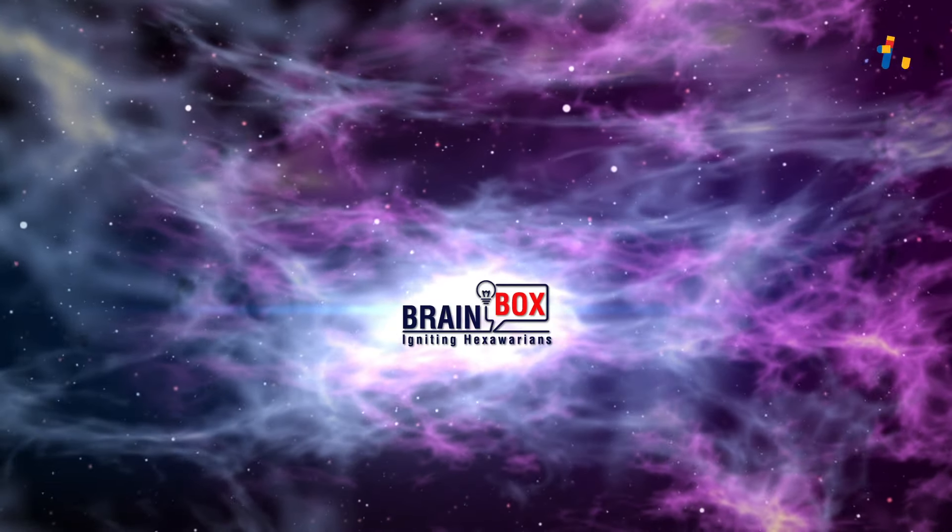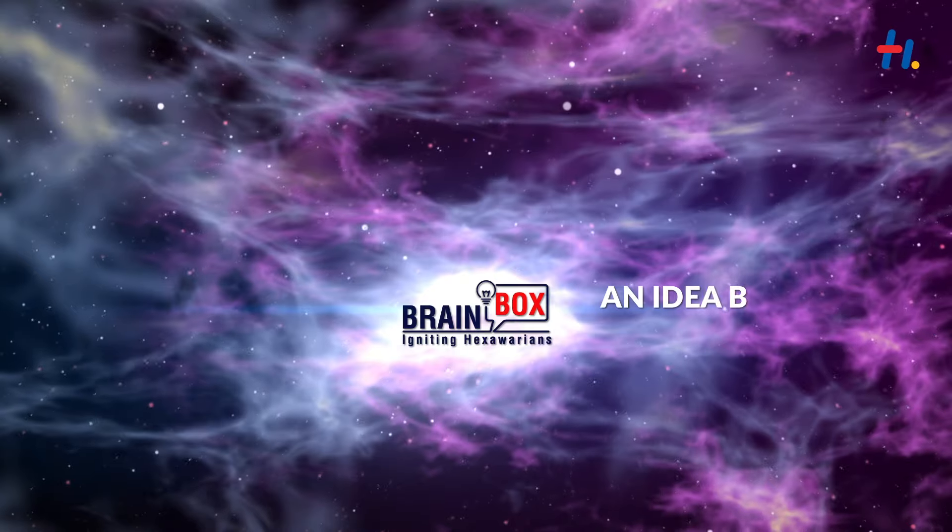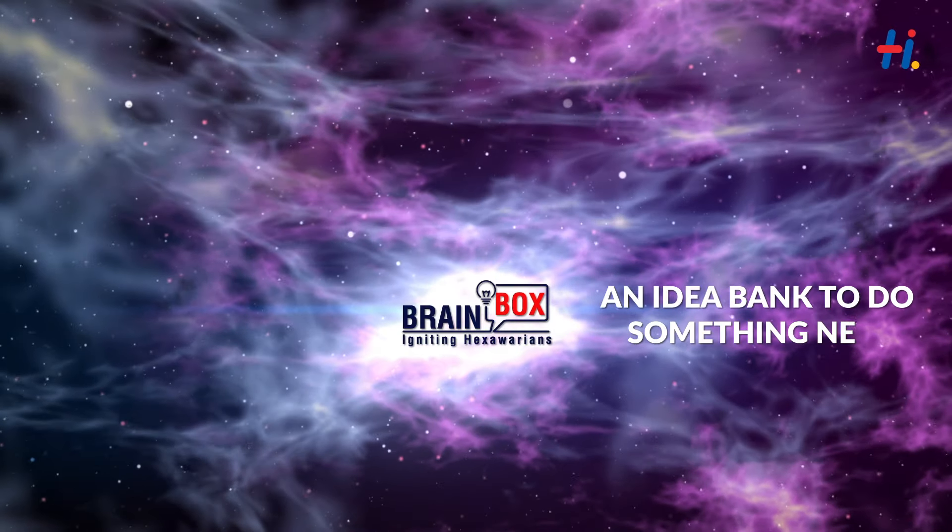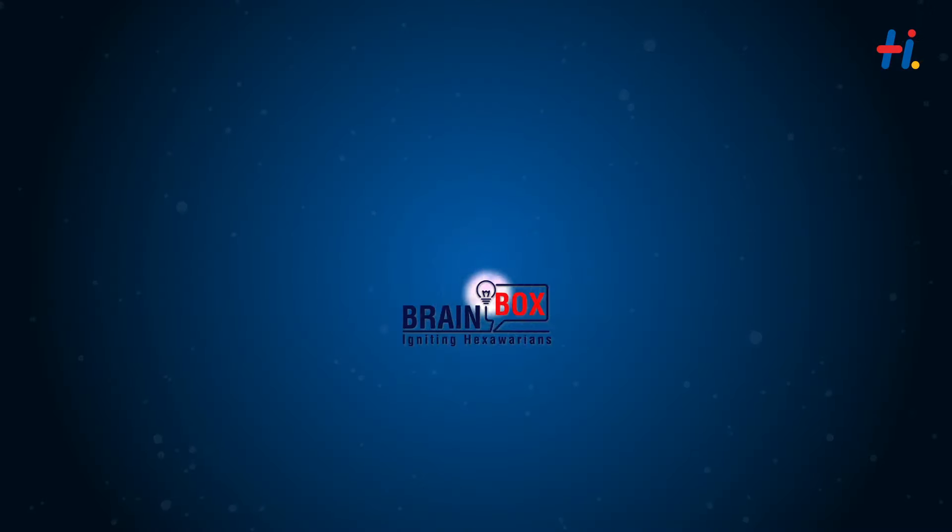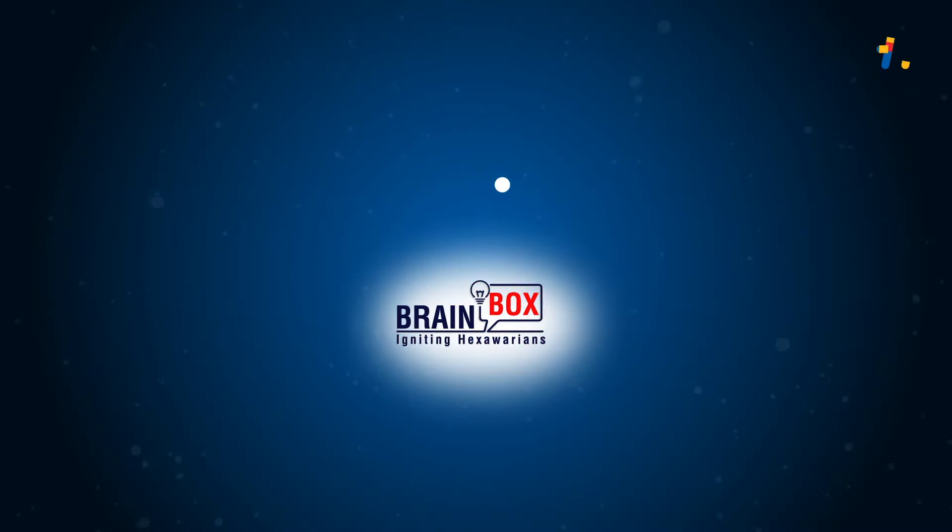Hexaware started Brainbox, an idea bank for doing something new every day for every customer.